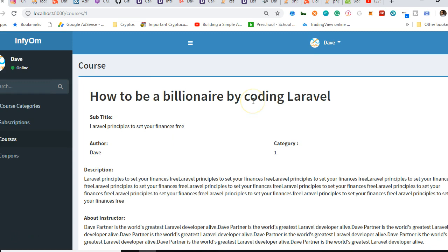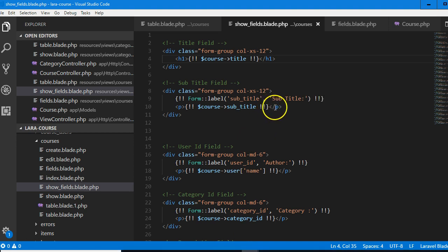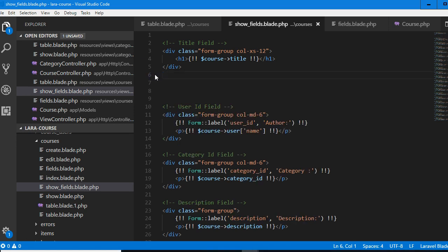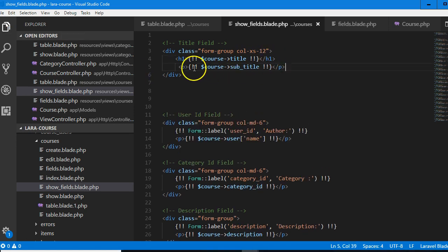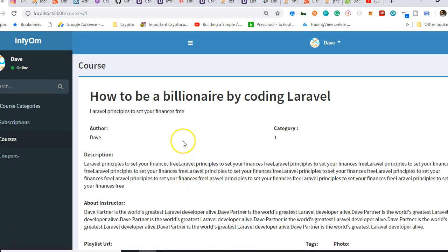Then the subtitle — we don't need to put the subtitle label. We just need to add subtitle directly below. So this is the subtitle. Delete this, put it directly below this one. Let's see what this looks like. I think this is okay, we're good. Now we need to worry about the category. What category is it in? So instead of displaying the ID, we want to display the actual category name.